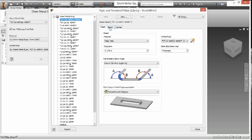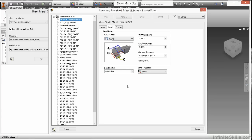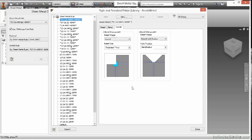If I go to the bend tab, it will mention what my defaults are for my relief shapes, minimum remnants, bend transitions, and bend radiuses. On the corner tab, you can see it controls how a 2-bend intersection and a 3-bend intersection take place. This is essentially here to control my default settings for this type of sheet metal gauge value.